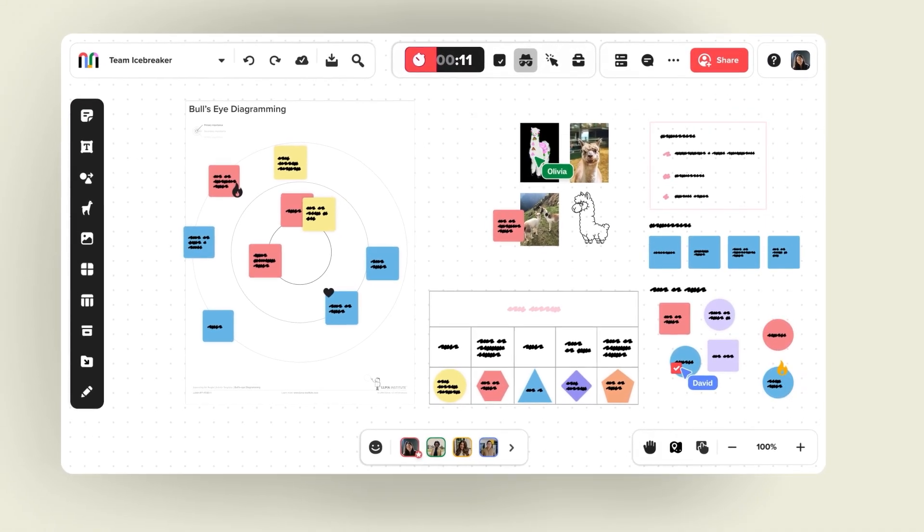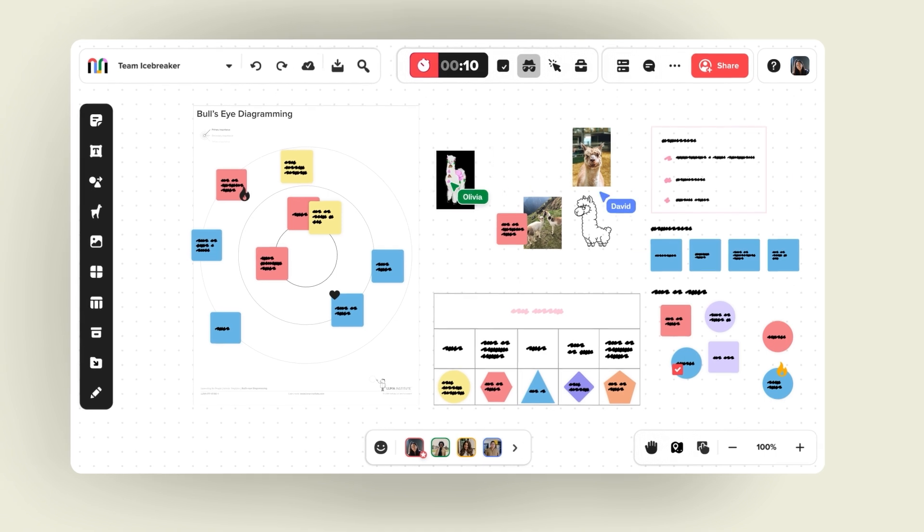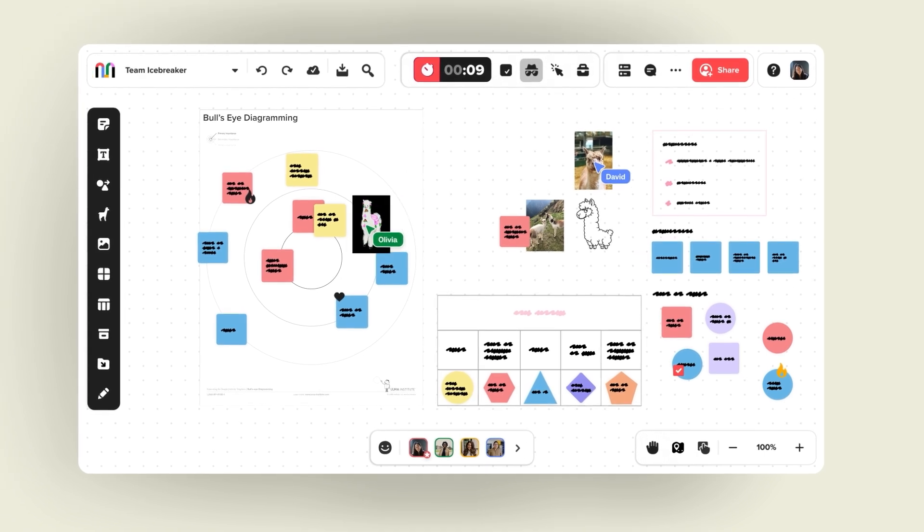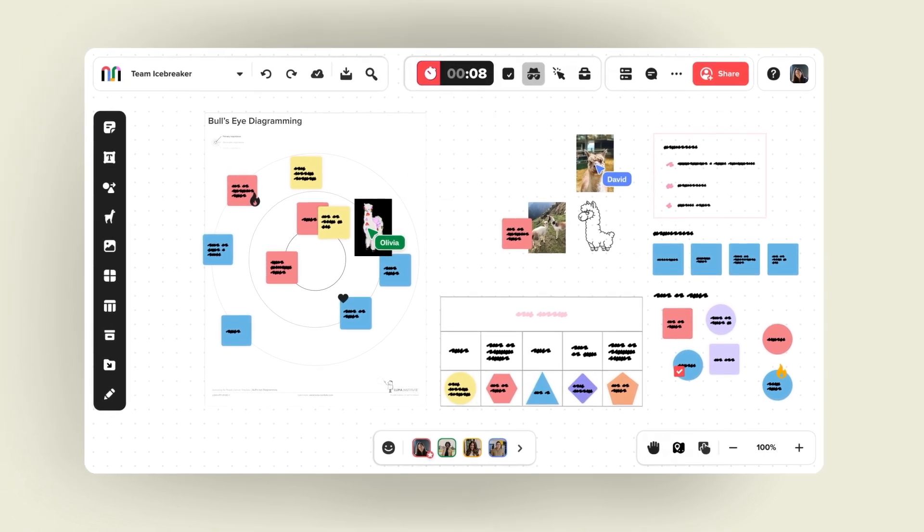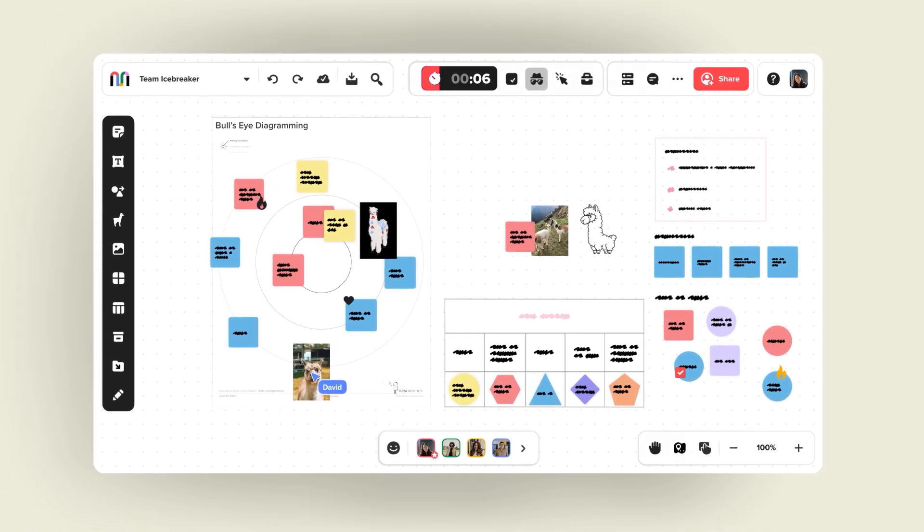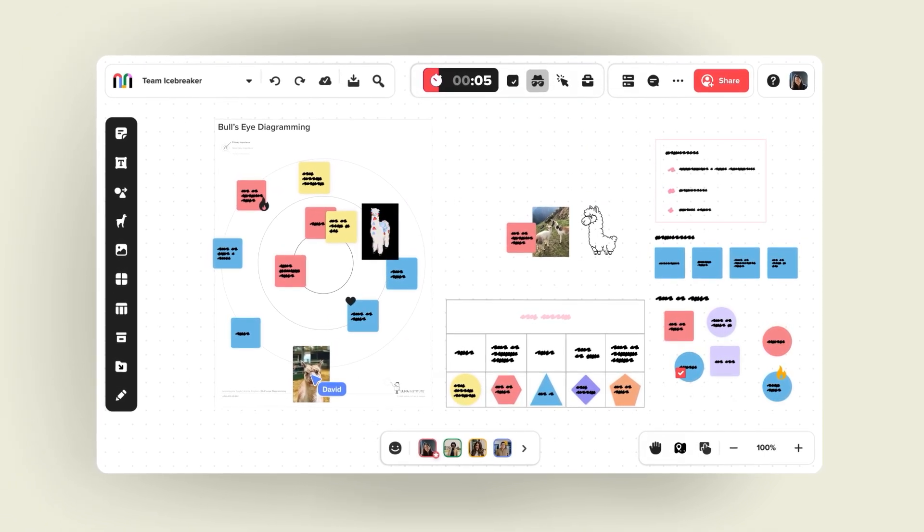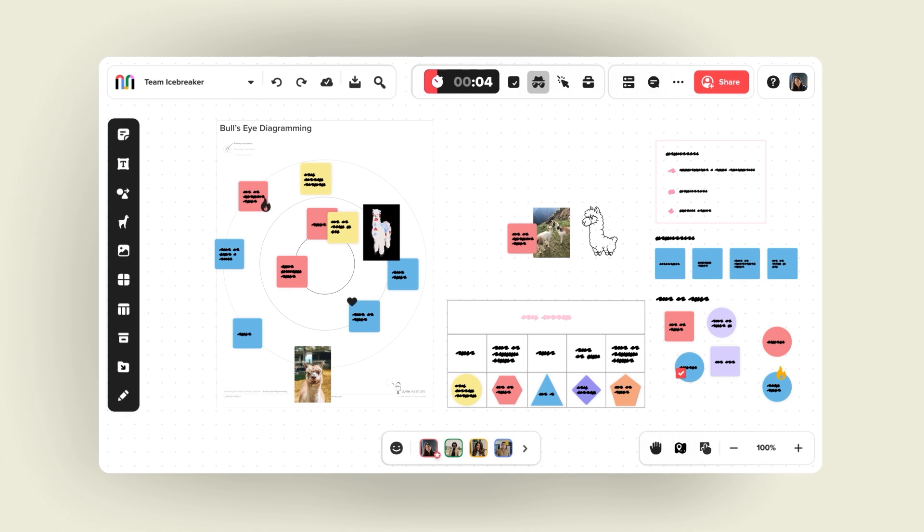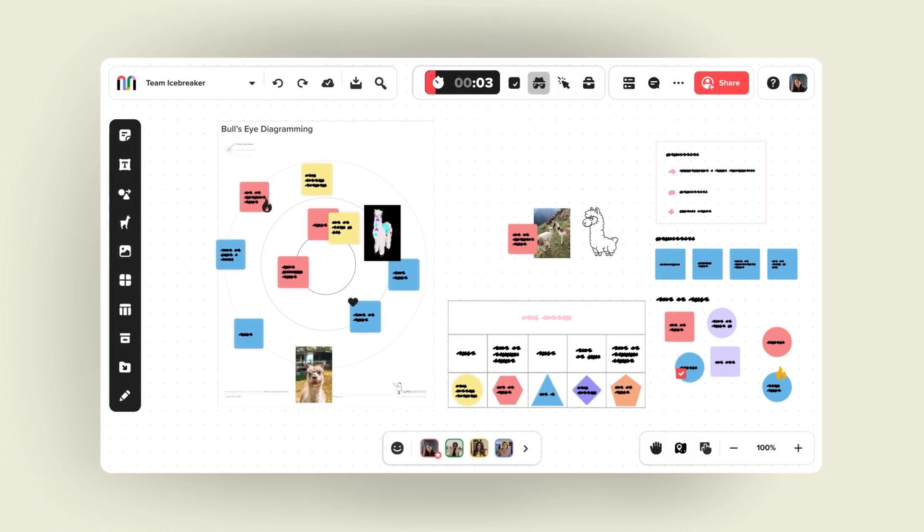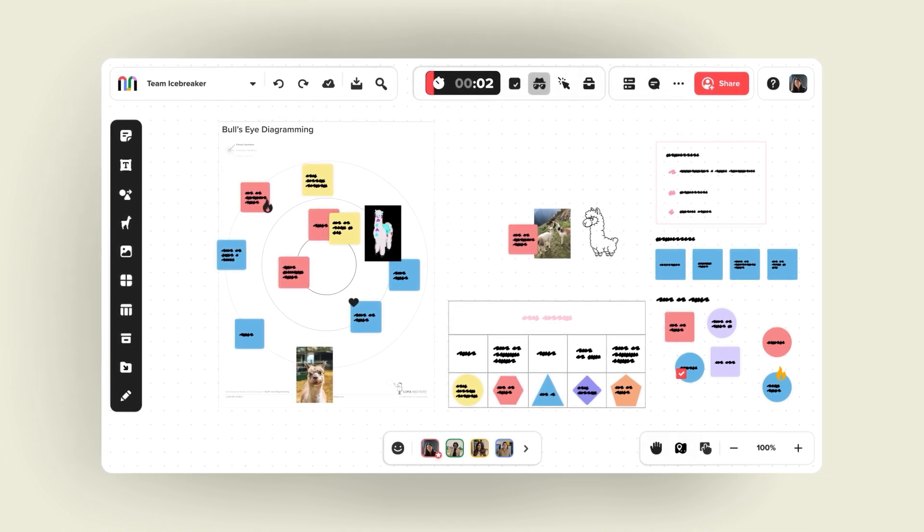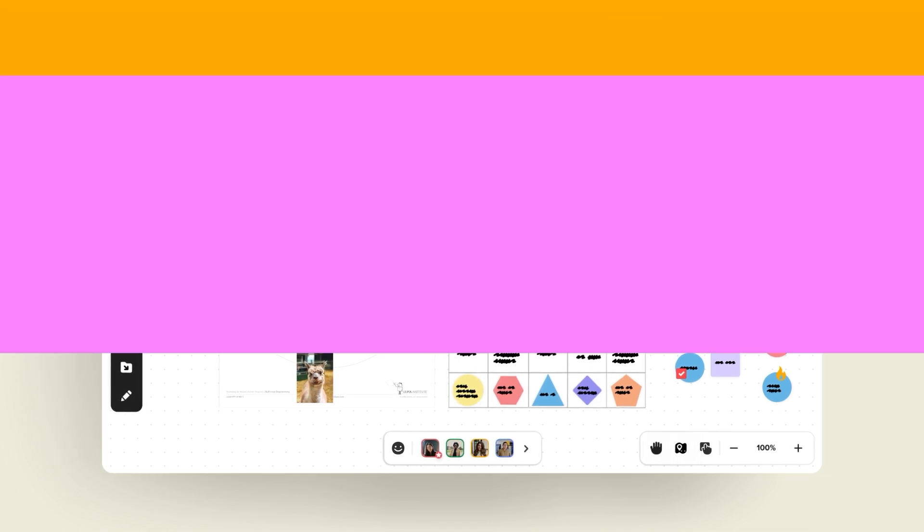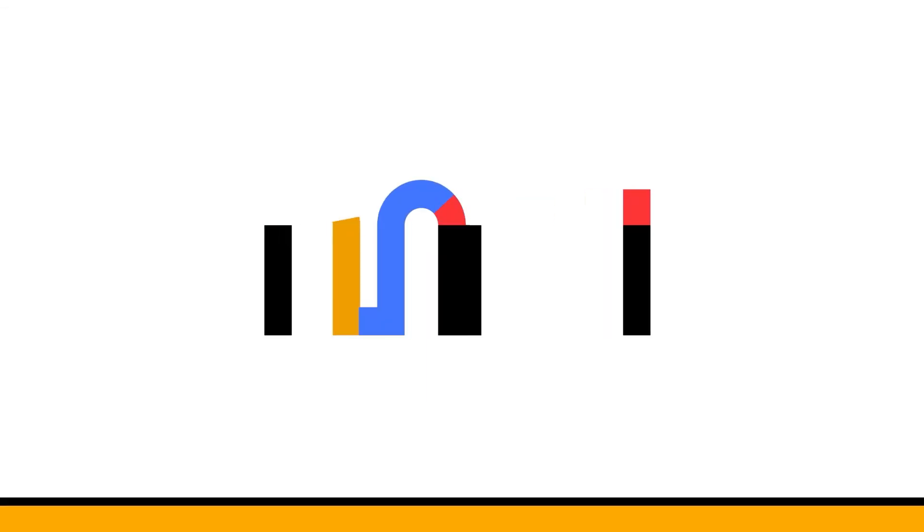We can't wait to see all of the exceptional things you and your team will bring to a mural. Because we believe that when teams come together to collaborate with curiosity and connection, anything is possible.